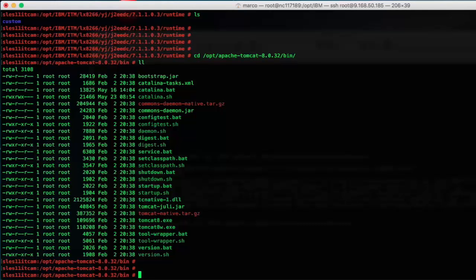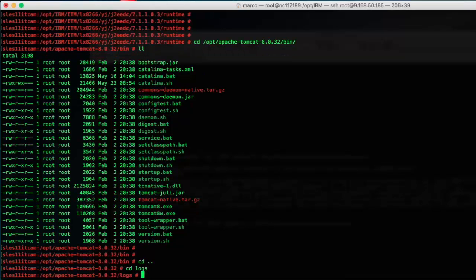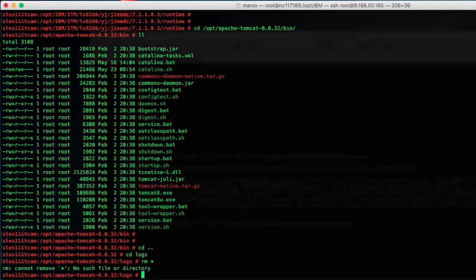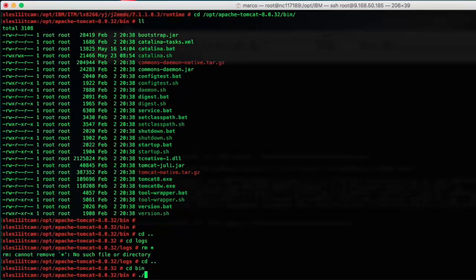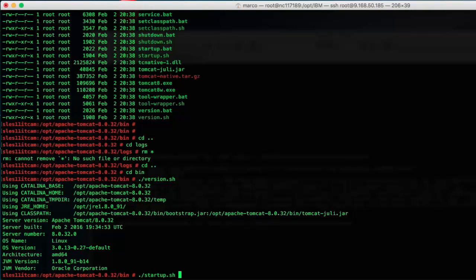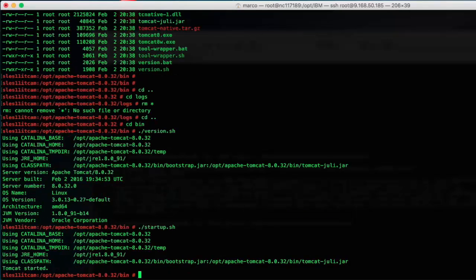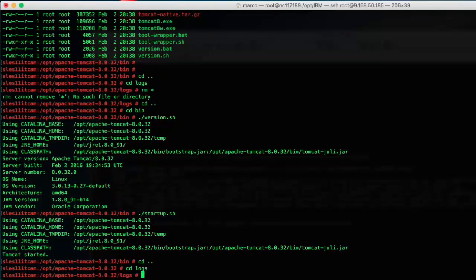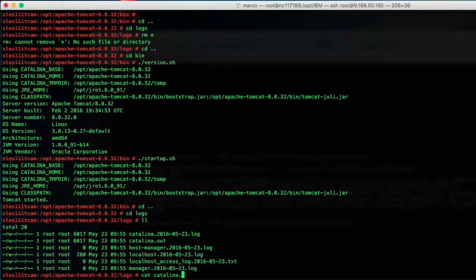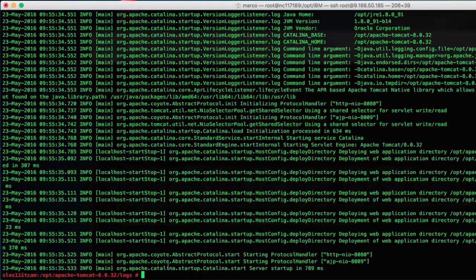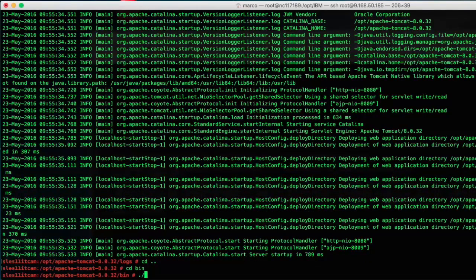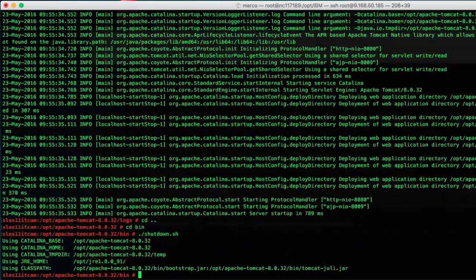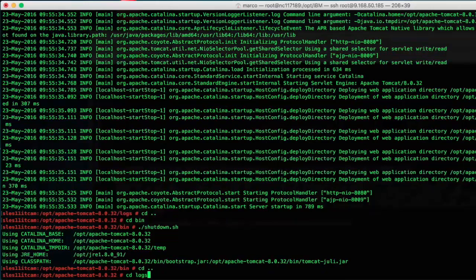Also you can clean up the Tomcat logs first. Check its version and the used JDK or JRE configured, and you can start it by using the startup script. After the startup is completed you can check the log and check the website and so on. Now we can stop the server and start our simple task. Also we can clean up the Tomcat logs again.